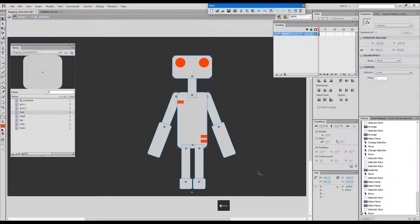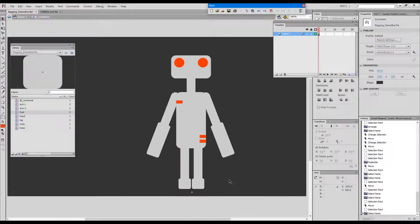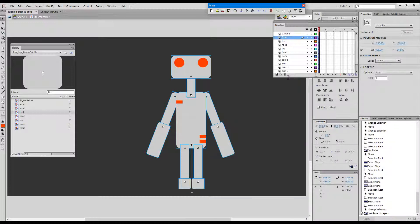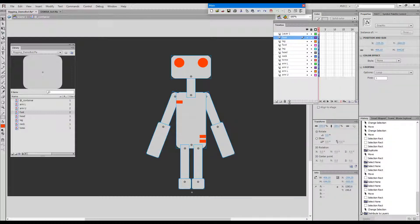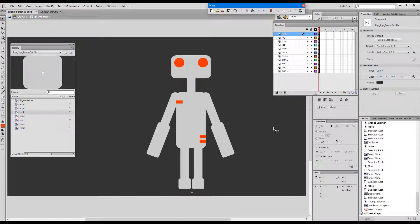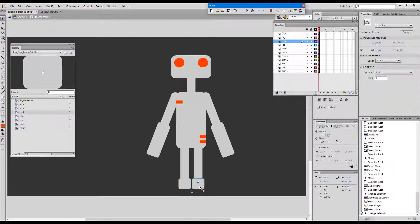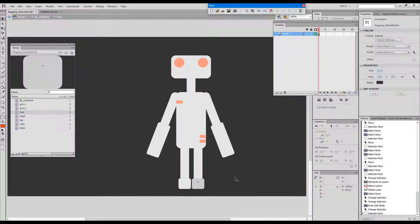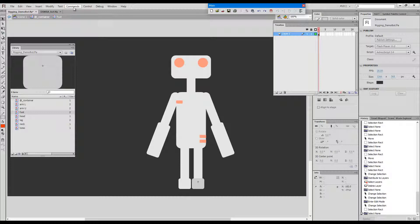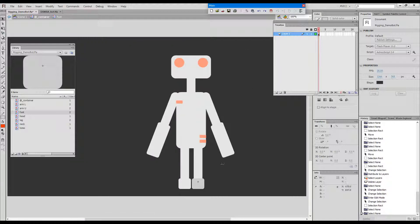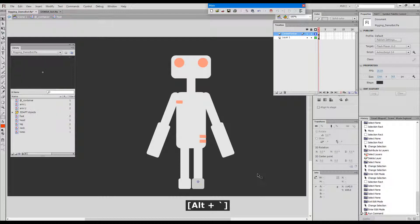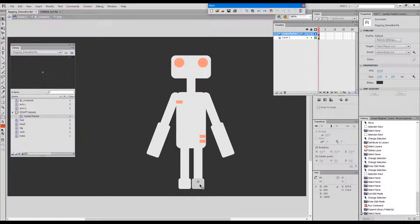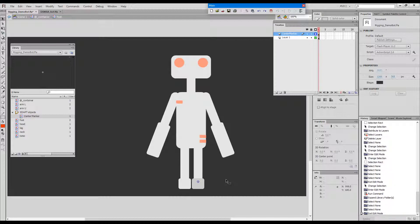Now we will proceed with adding center markers to our elements. Oh, before that I'll distribute these to layers, so now each symbol is on its own layer. I'll save my file and I will start by entering symbols one by one and adding center markers. How do we add a center marker? We use this command create magnet target or center marker. The shortcut key is Alt plus tilde. A center marker layer was created, a folder called adapt objects was created, and a center marker was placed over the registration point of my foot symbol.